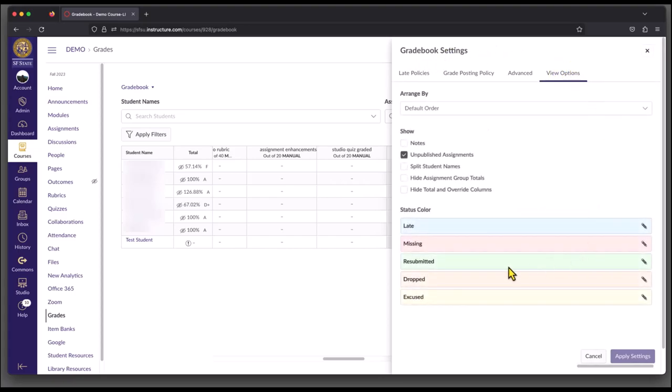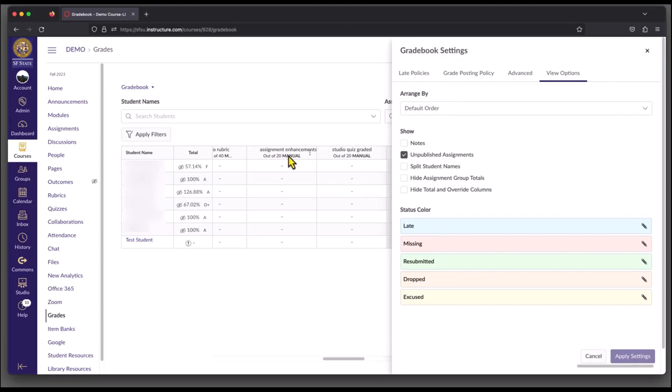View Options controls what you see on the left side here. This first setting, Arrange By, is set to Default Order, and this doesn't remove any columns, but it just affects how your assignments are ordered in this area.